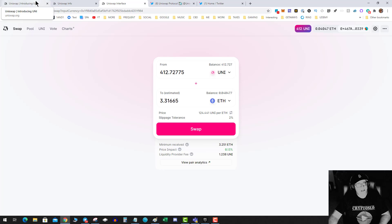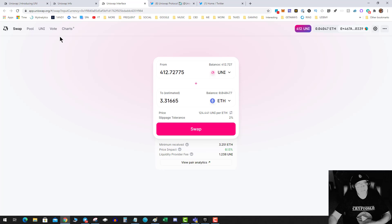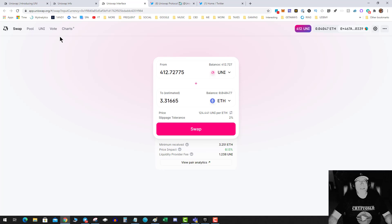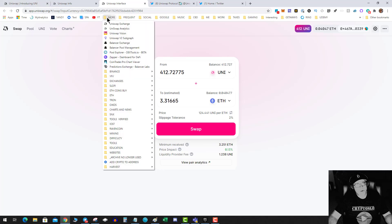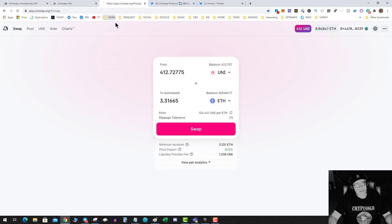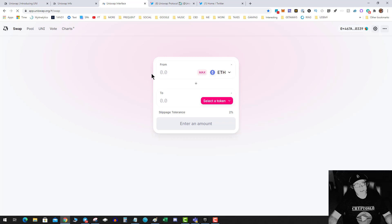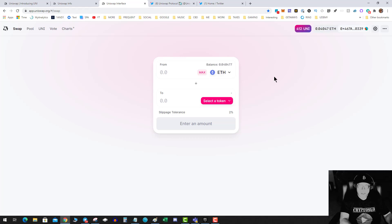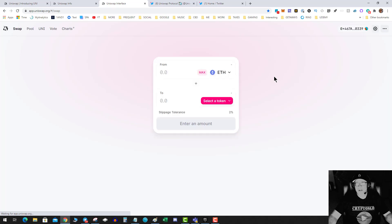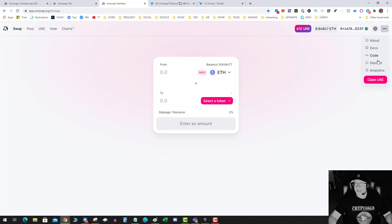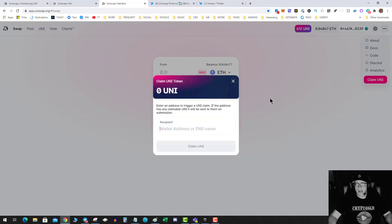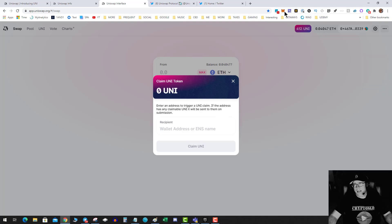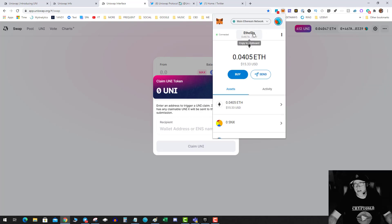So the question you have is: how do I get my free tokens? Well, it's not that hard. You go over to uniswap.org, the Uniswap exchange - I'll leave the link down below. You do a Control+F5 for a hard refresh on the interface, you click on the three dots, and you click 'Claim UNI'. You copy your address.